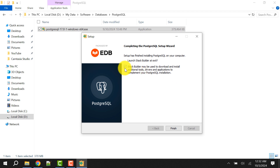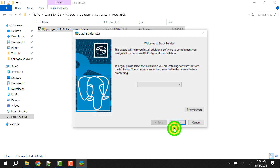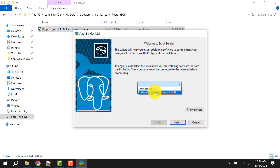This is an important step: if you want to install other tools for PostgreSQL, keep it checked and click Finish. The Stack Builder page will open automatically. From here you need to select the server. I'm not selecting a remote server — since I installed PostgreSQL on my localhost, I'll select this one.